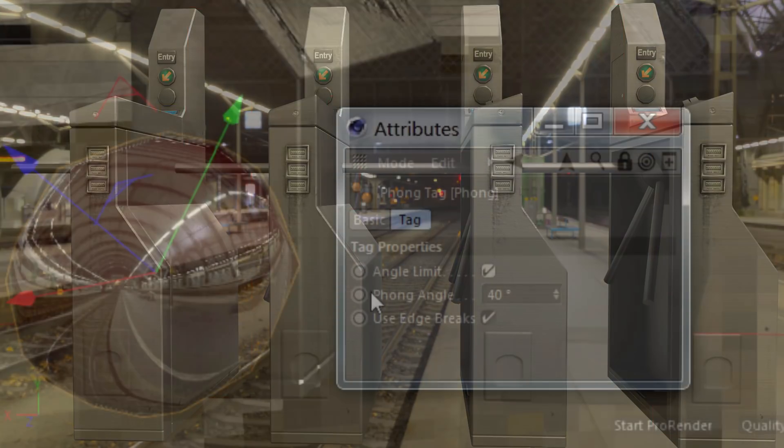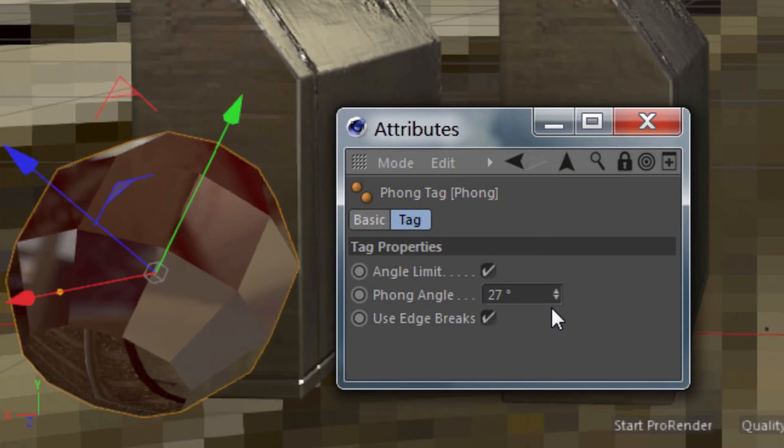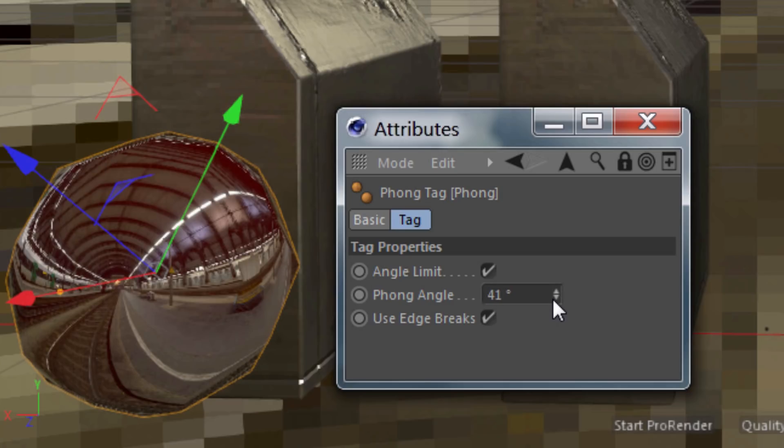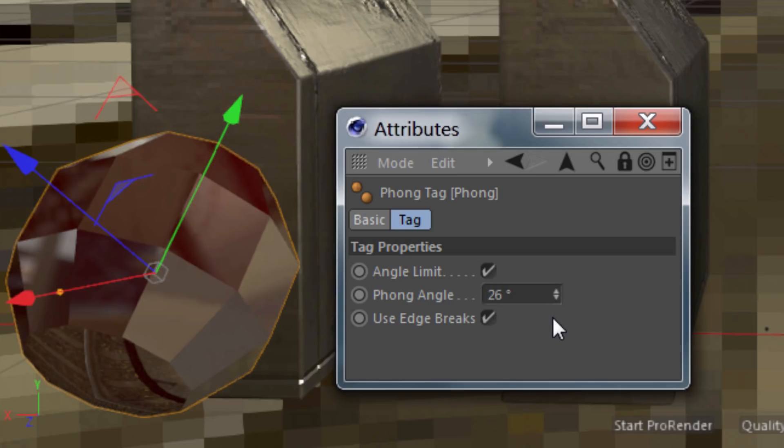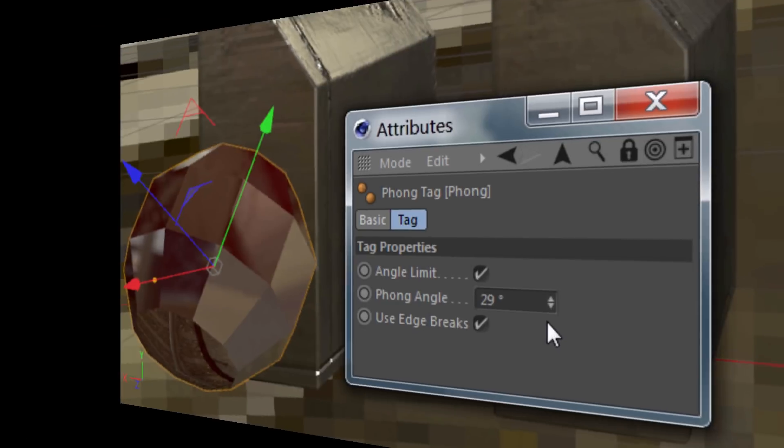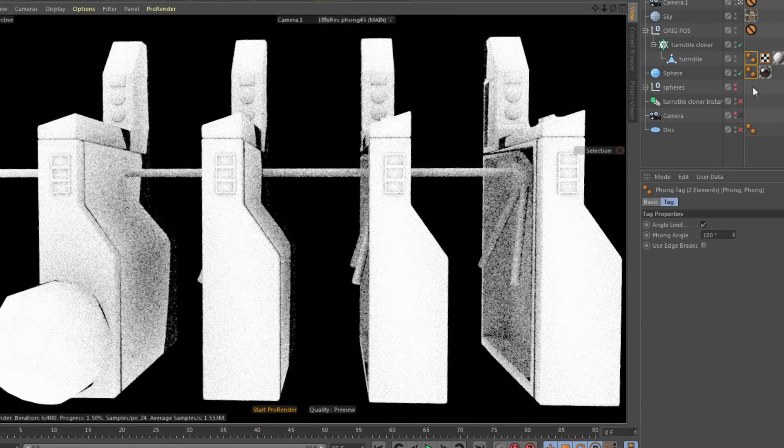The cause of these artifacts is the phong tag and the smooth shading it's creating based on neighboring polygon angles. To remove these shading artifacts, simply reduce the phong angle.